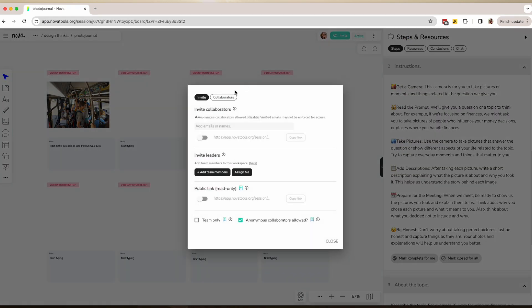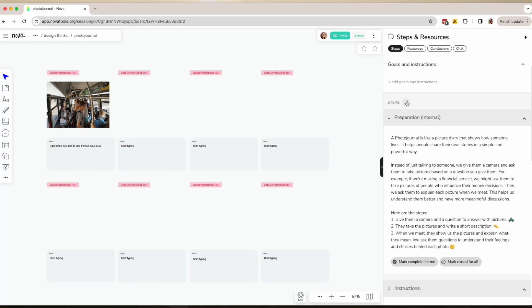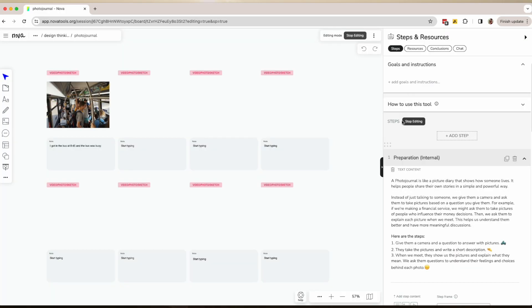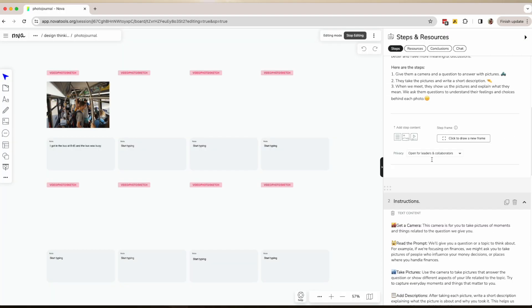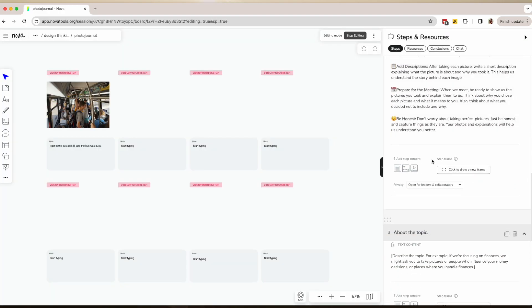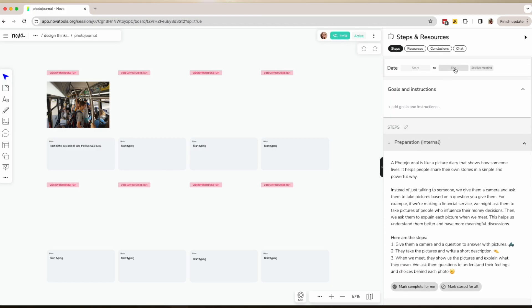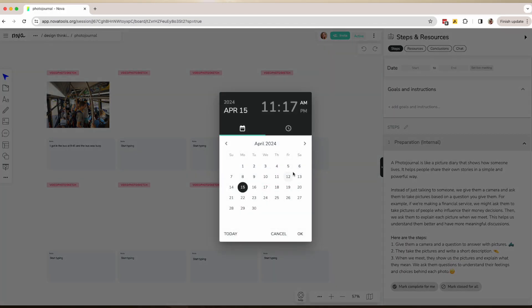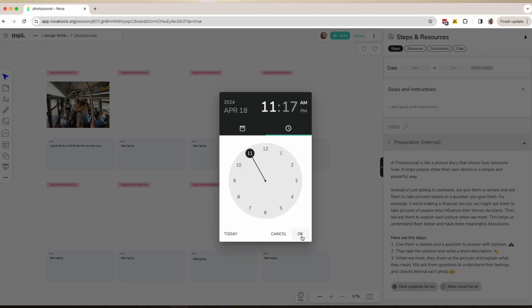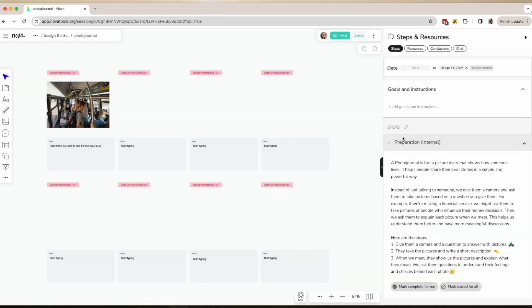Before you send the link, remember to add the topic and the prompts here by editing the session. You can also add more sections for pictures. Give them at least one day to do this, or even more. It's normal to give them even a week or a few weeks. Remember to add the due date.